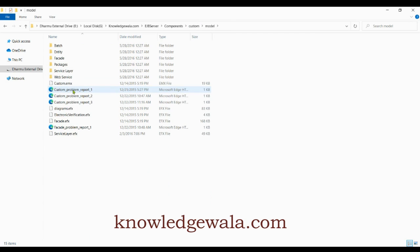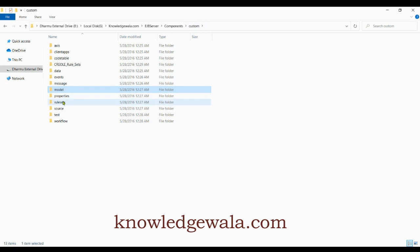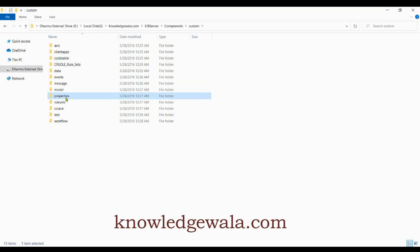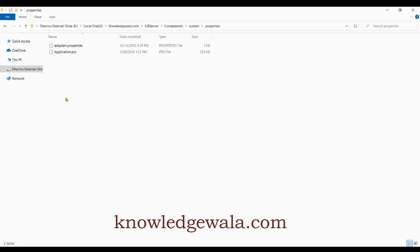The 'model' folder is for RSA modeling. IBM Quorum uses RSA to do modeling and generates a lot of code. This includes entity modeling, process class modeling, facade class modeling, and structs-related modeling — all of those come inside this model folder.